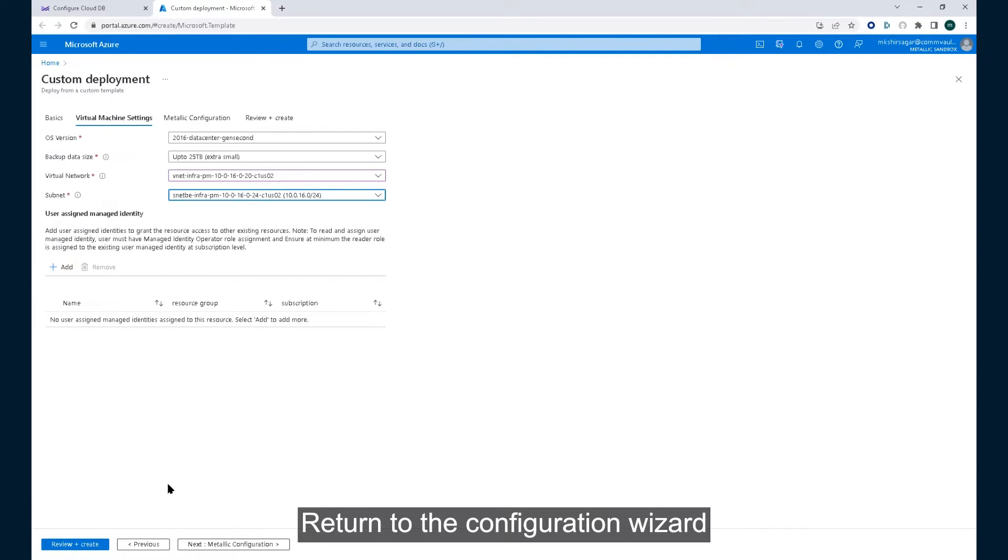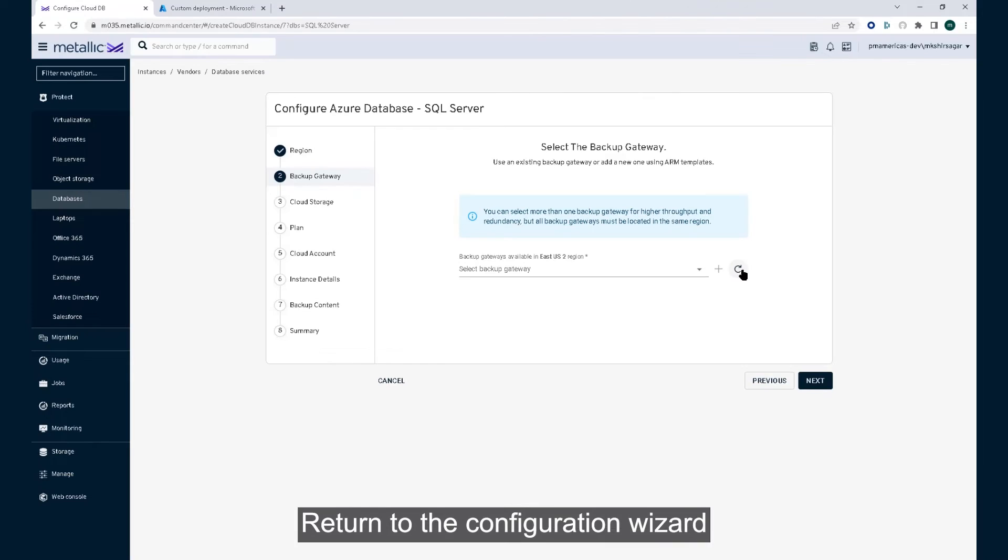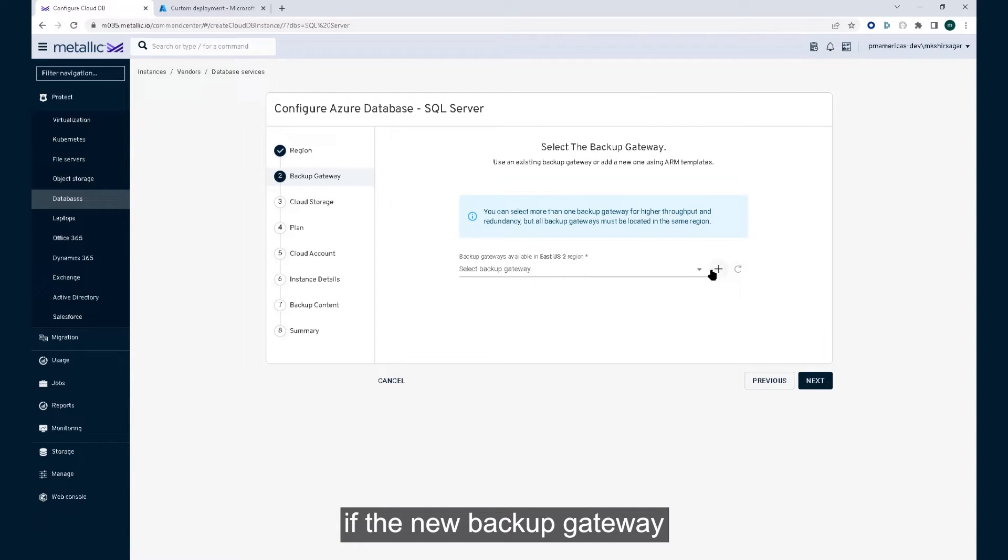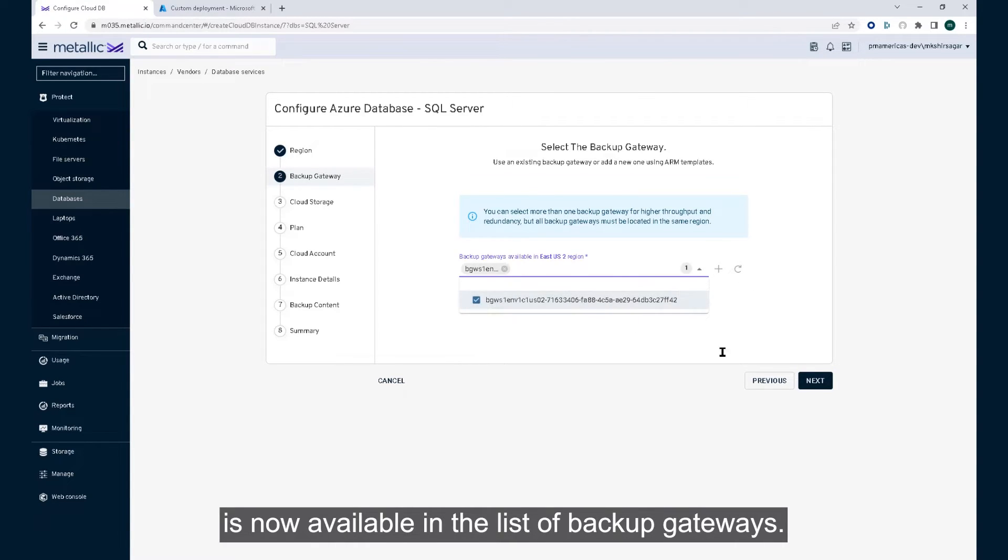Return to the configuration wizard and click on the refresh button to check if the new backup gateway is now available in the list of backup gateways.